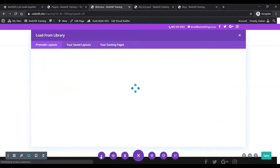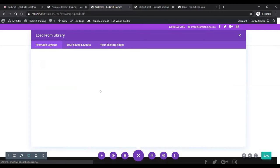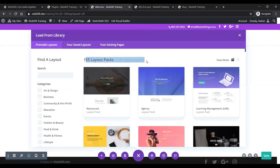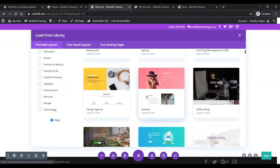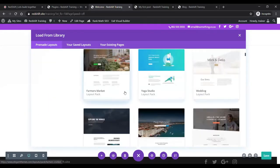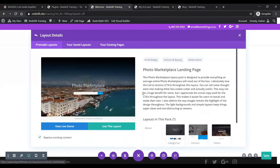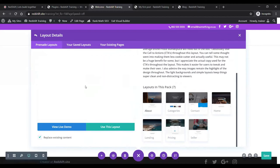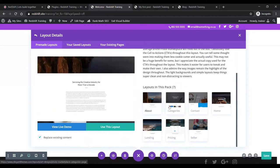I'm going to click on the 'Load from Library' button, which gives you this pop-up. It takes a second to load my layouts, especially on a webinar. There we go — 155 layout packs and over 1,147 total layouts. Each one of these packs is designed almost like a mini website. If you click into any one — for example, this photo marketplace — you'll see there are a number of layouts within the pack: an about, categories, contact, home, landing page, pricing page, and a seller page.